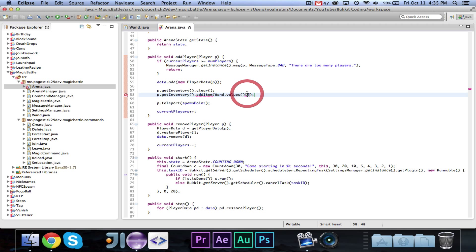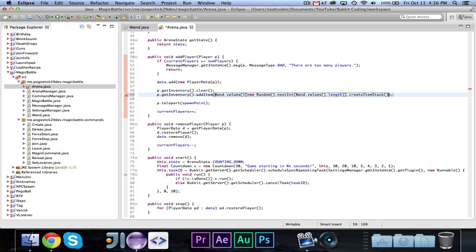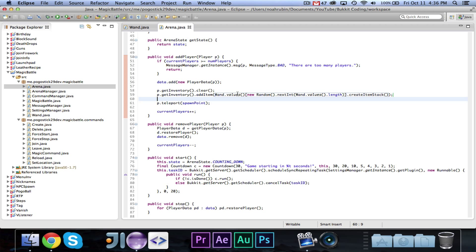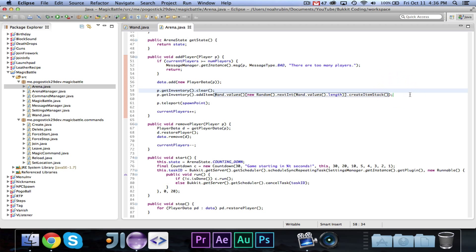Then we can say p.getInventory().addItem(), and it's going to be Wand.values() — that returns an array of all the different values — at position new Random().nextInt(Wand.values().length), and then .createItemStack(). So we're picking a random wand from all available values and adding its item stack to the player's inventory. That is all we need to do to handle creating the item stack and adding it. When we create the listeners, we'll do the PlayerInteractEvent that will take care of all of that.